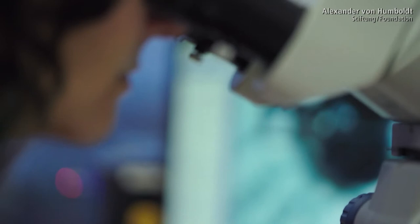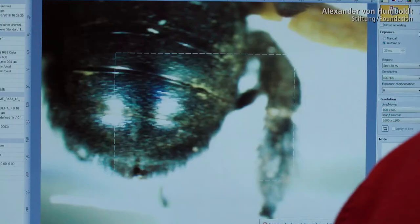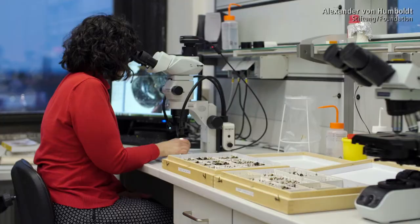What has happened to the violet carpenter bee is quite another story. Being fond of warmth, climate change is allowing it to spread even further.